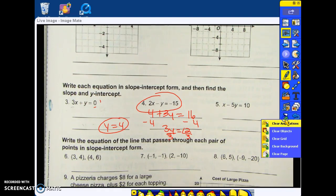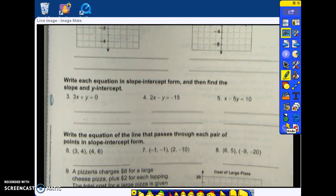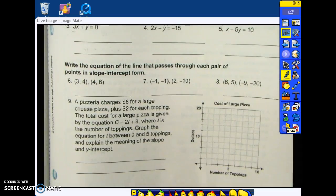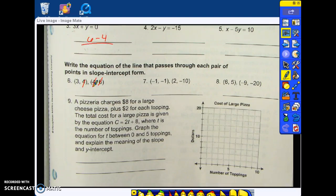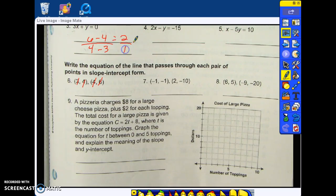Another example we might have is being told to write the equation for a line that passes through each pair of points in slope-intercept form. So we're given points — we're not given the slope, we're not given the y-intercept. What's the first thing we need to do? Y minus y over x minus x — this is how you find slope. If I'm given two points, I take one y, subtract the second y. Whichever y I pick first, that's the x I pick first. Four subtract three — what's six minus four? Two divided by one — my slope is two.